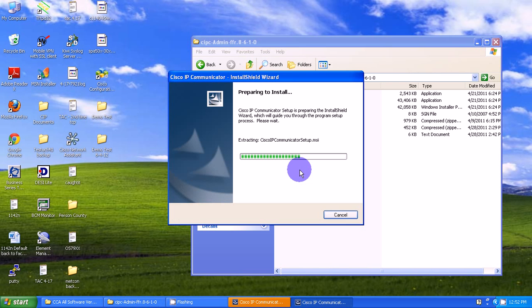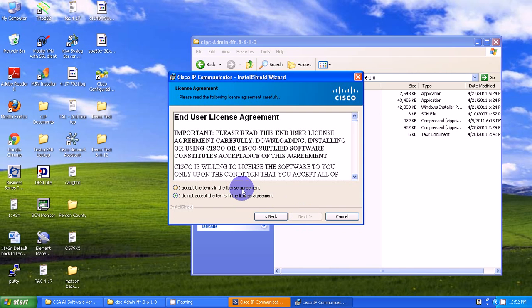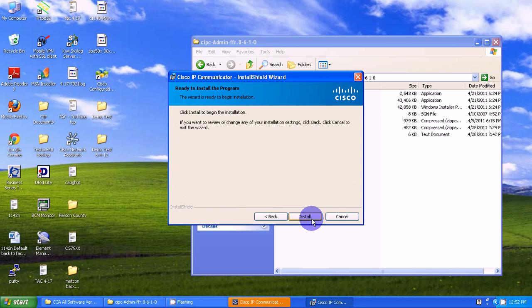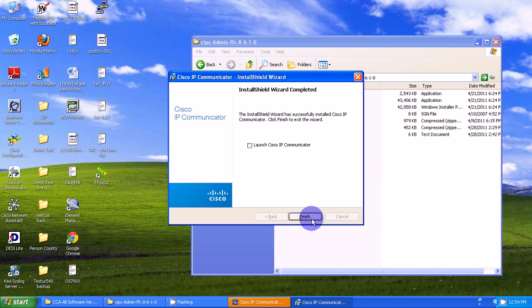I'll use the default application directories for everything. I'm going to select Next, accept the terms and conditions, and click Install. Once it's done, I'll select Launch and click Finish.